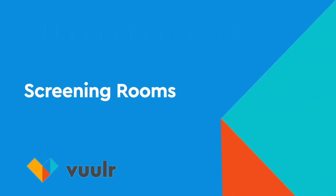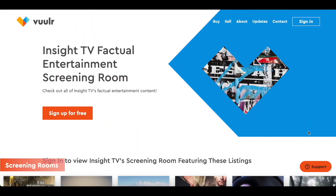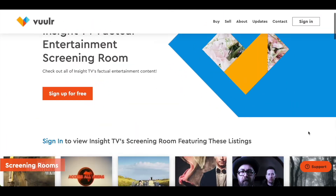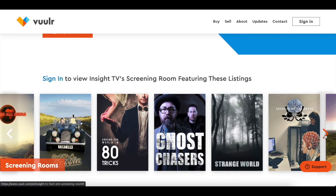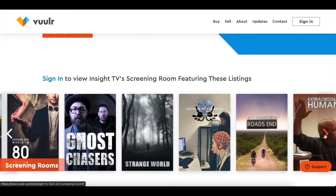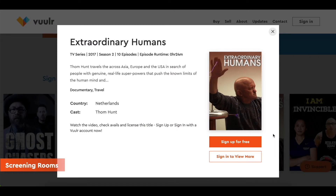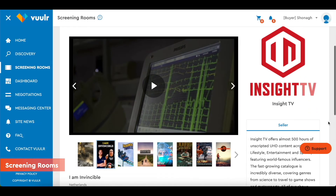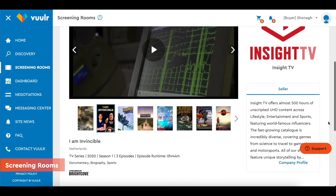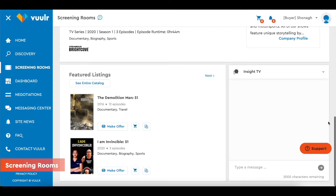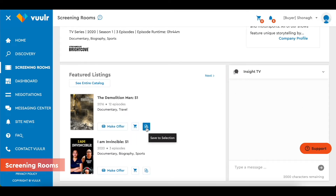Screening rooms are a great way to showcase your content and you can create one for free. It comes with a custom homepage that features your titles exclusively. From there, buyers can log in to watch your screeners, check avails and make you an offer directly. Learn more about creating your very own screening room on our support site.